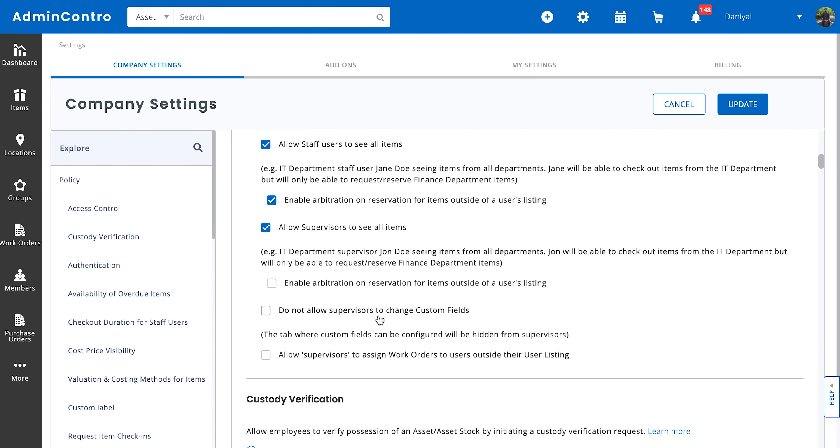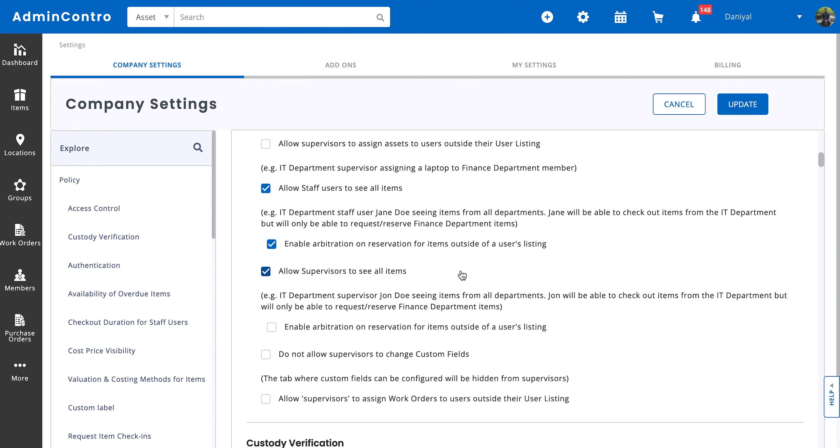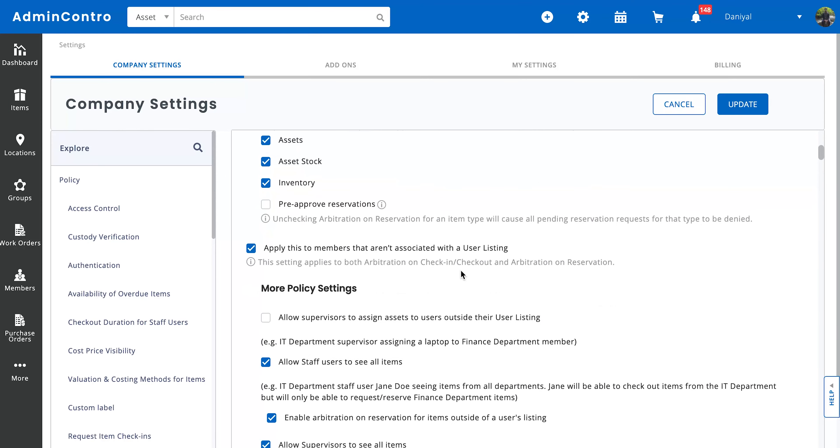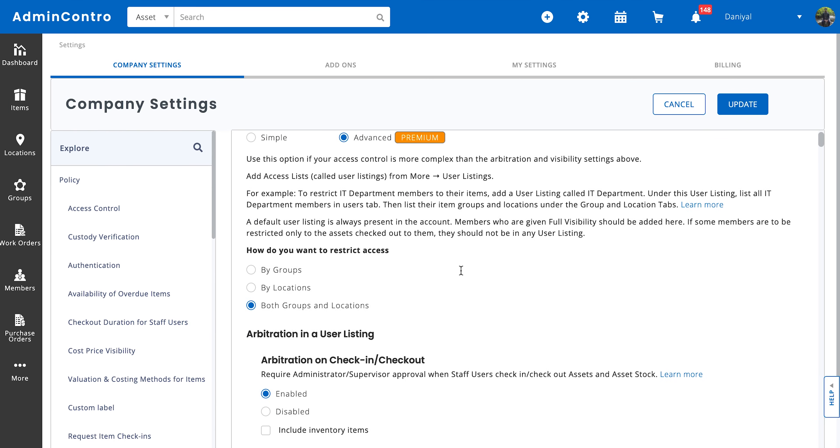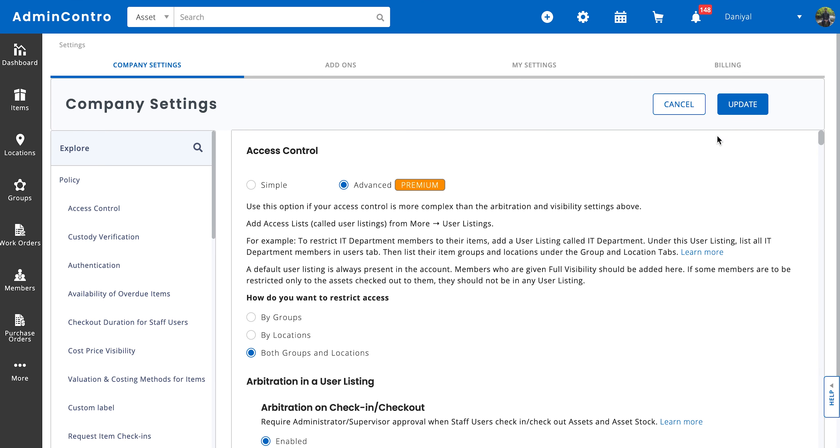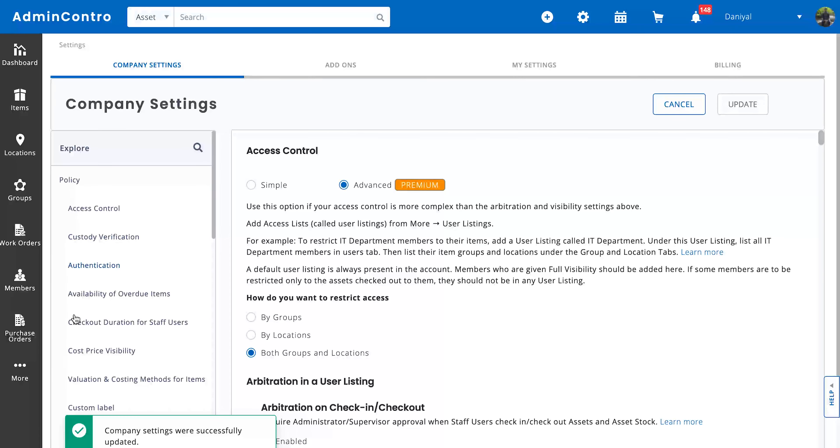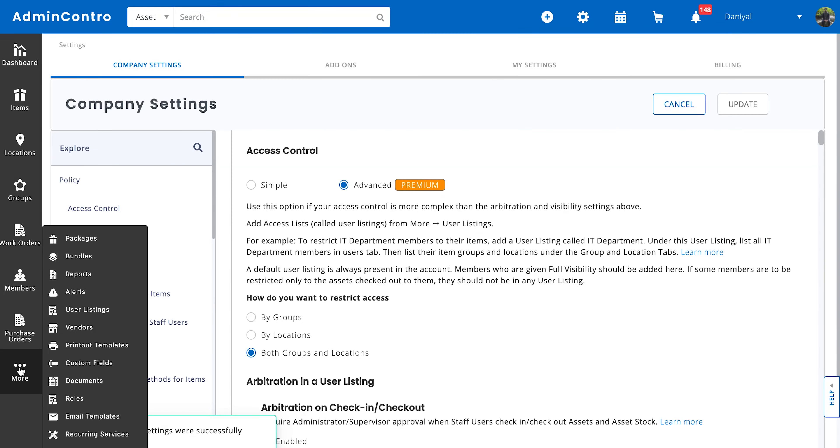And then we have these further settings which are self-explanatory. We have do not allow supervisors to change custom fields and allow supervisors to assign work orders to users outside their user listing. So their setup will depend entirely on what kind of access control you want to give your users. So that's basically what all of these settings mean. So let's update these and then I'll go into user listings and just show you how you can manage user listings on an individual level.